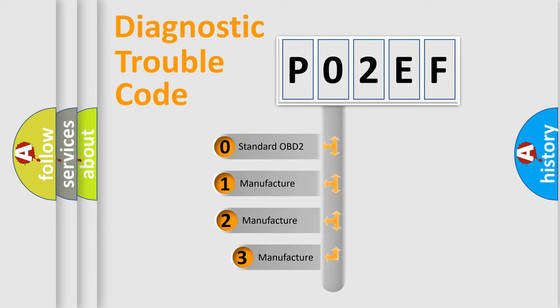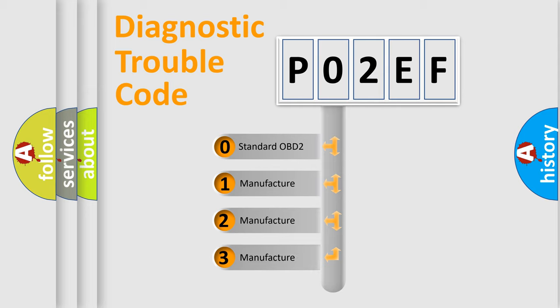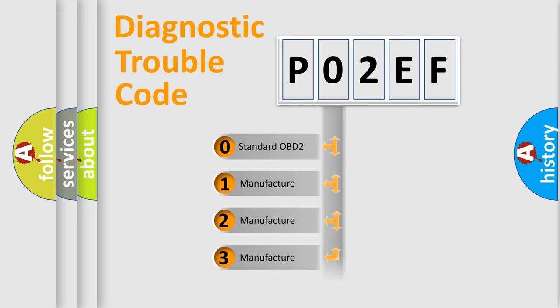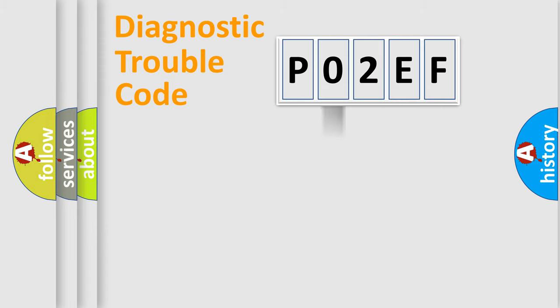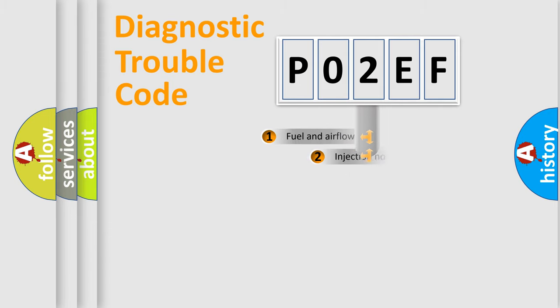If the second character is expressed as zero, it is a standardized error. In the case of numbers one, two, or three, it is a more specific expression of the car-specific error.